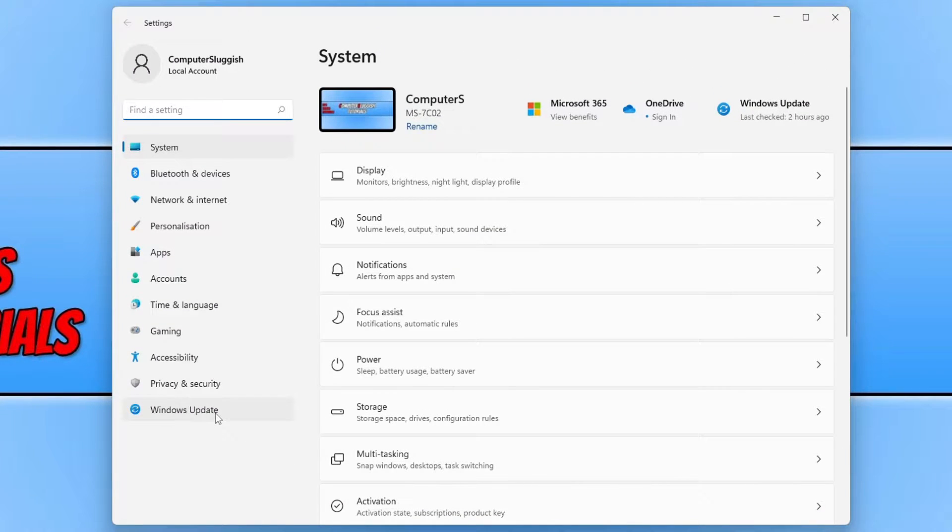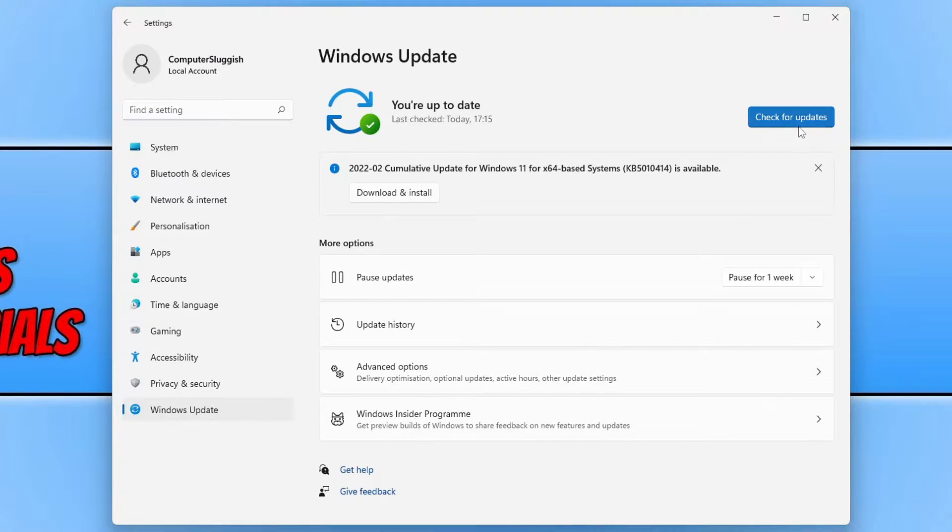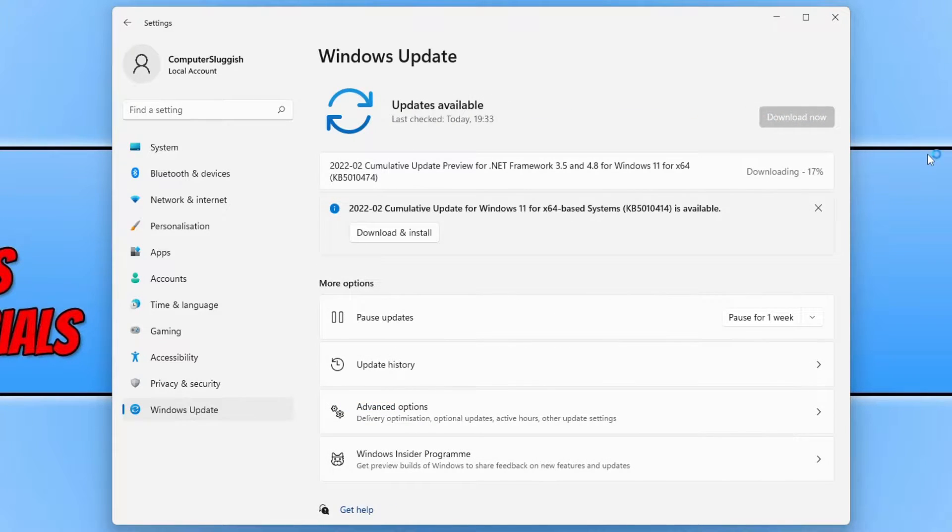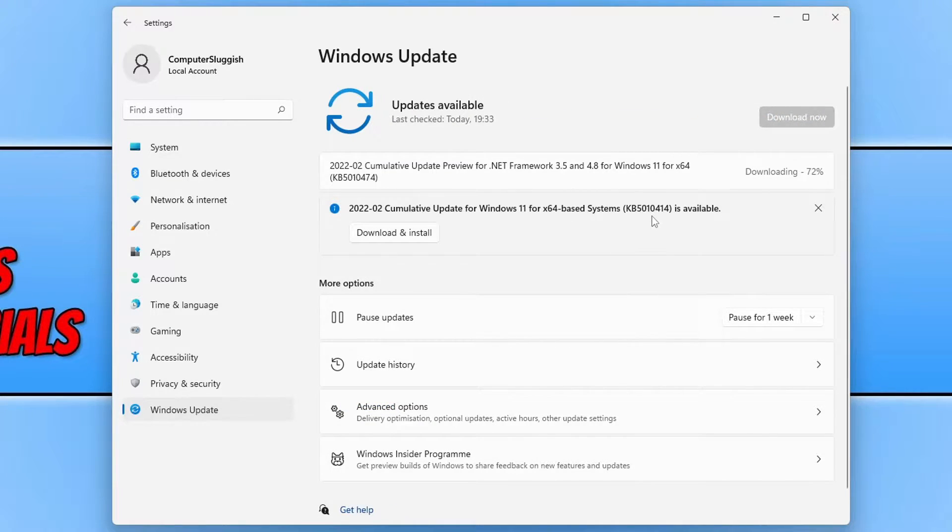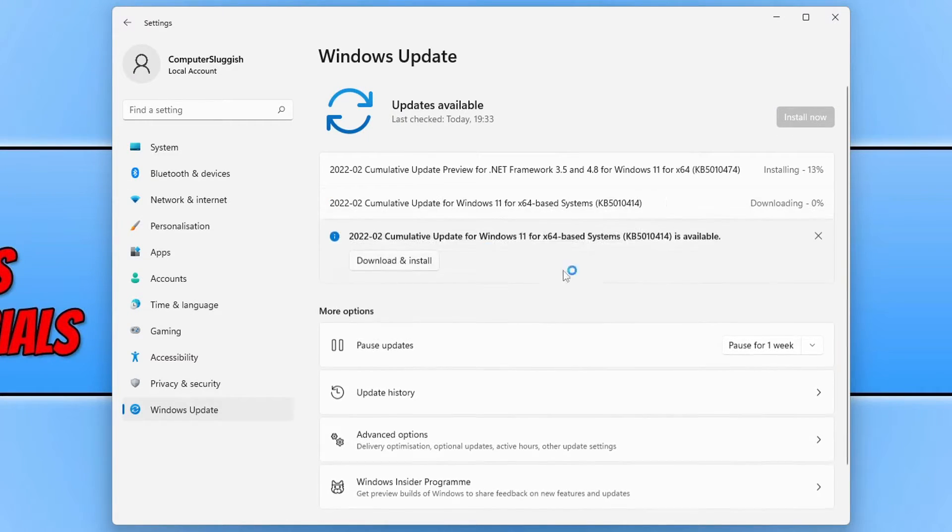You now need to click on Windows Update and then click on check for updates. You will now see an option for KB5010414. You need to click on download and install.